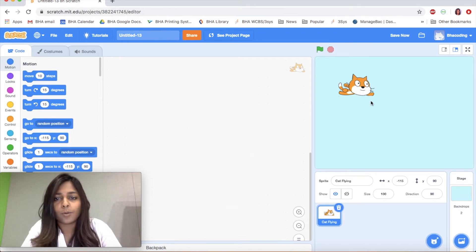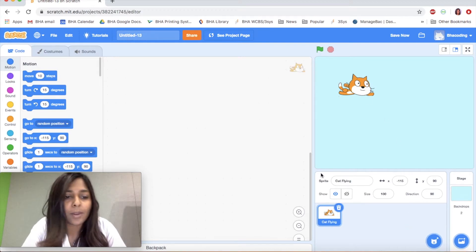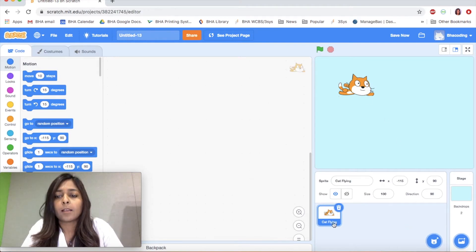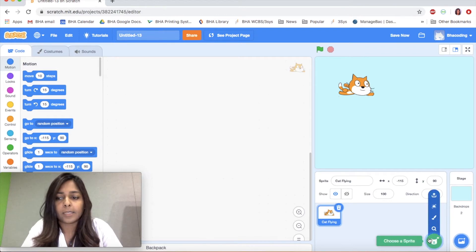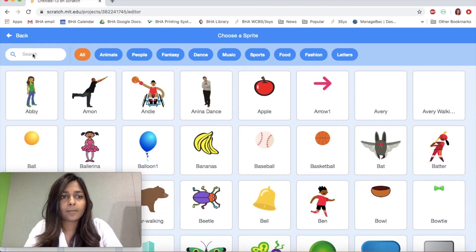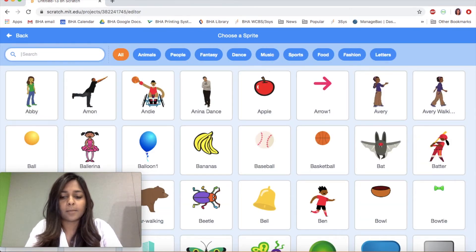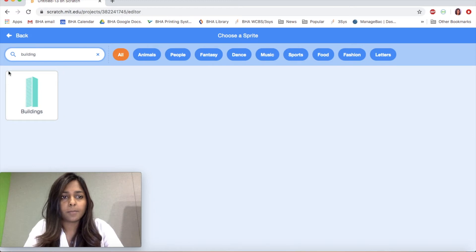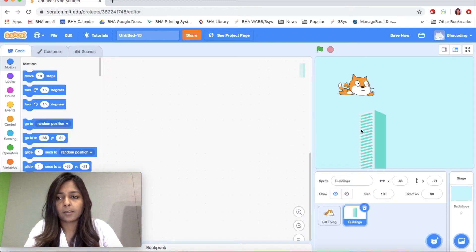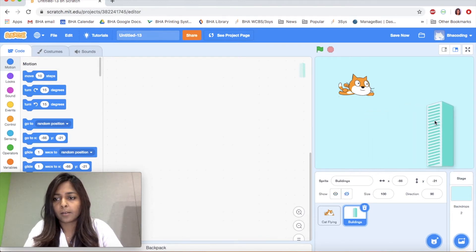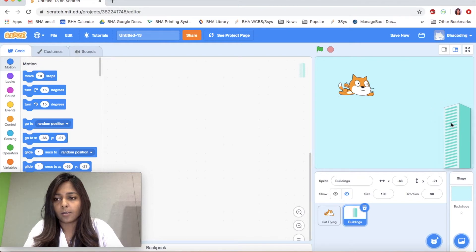Now the trick to making the cat fly is we're not going to make the cat move — we're going to make the background move. You'll see what I mean in a little while. So let's start by adding some buildings in the backdrop. I'm going to click on choose a sprite and search for a building. Okay, that looks good.